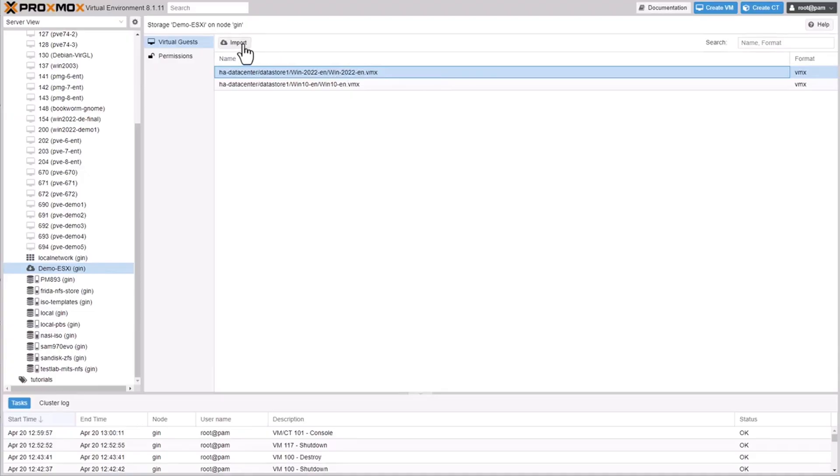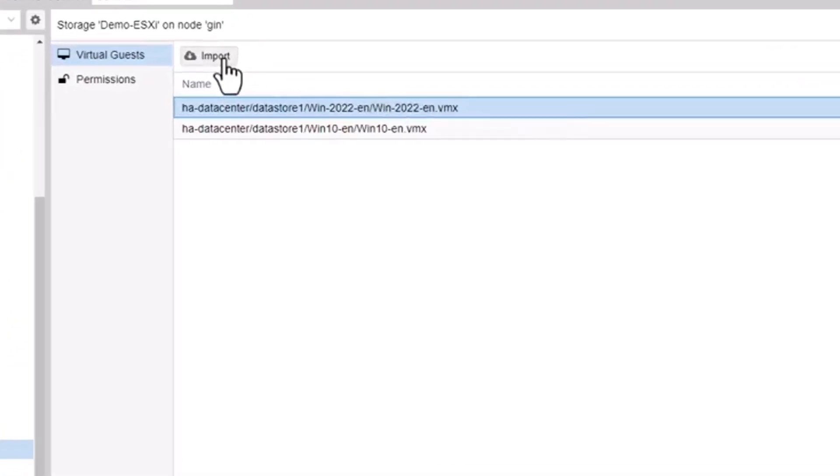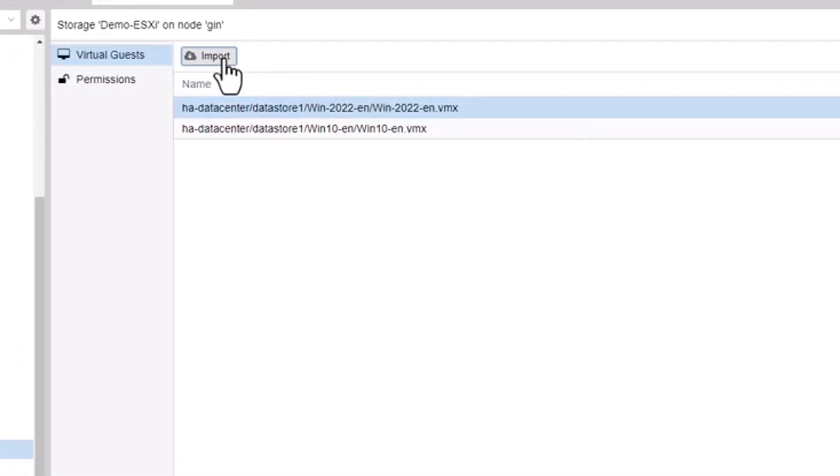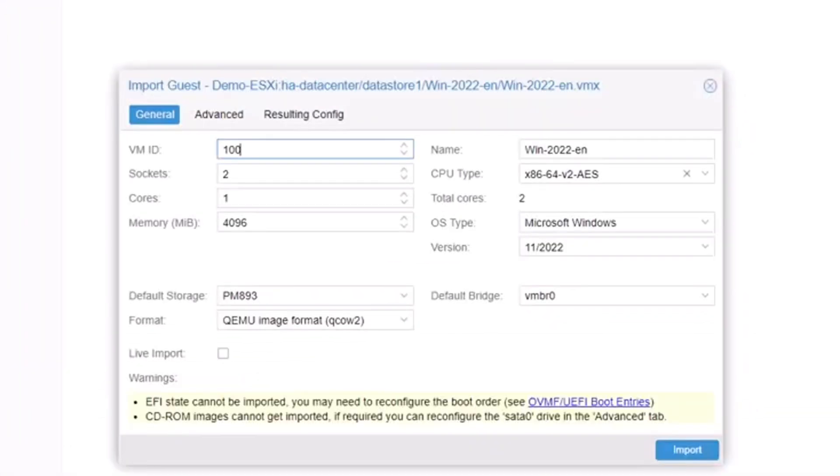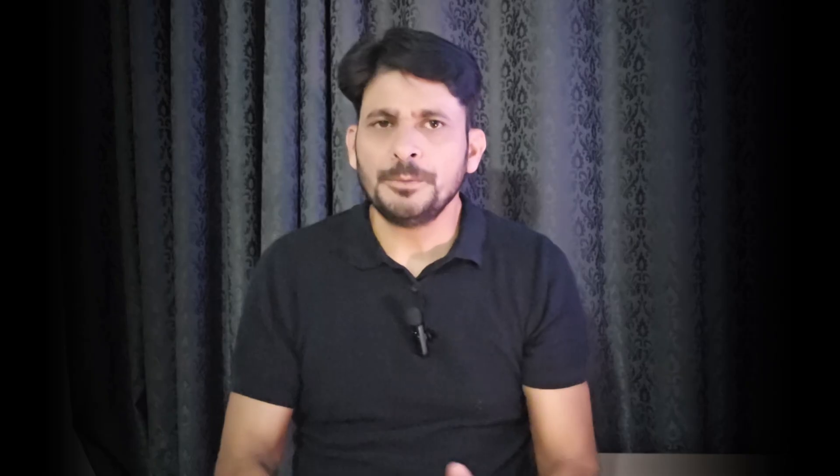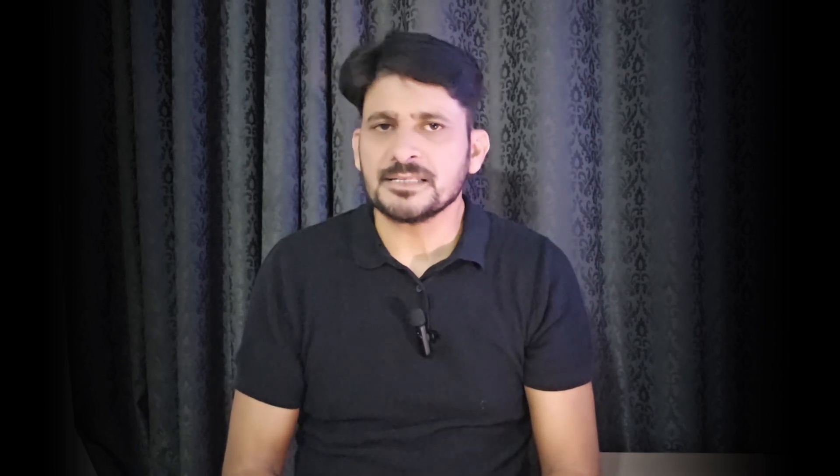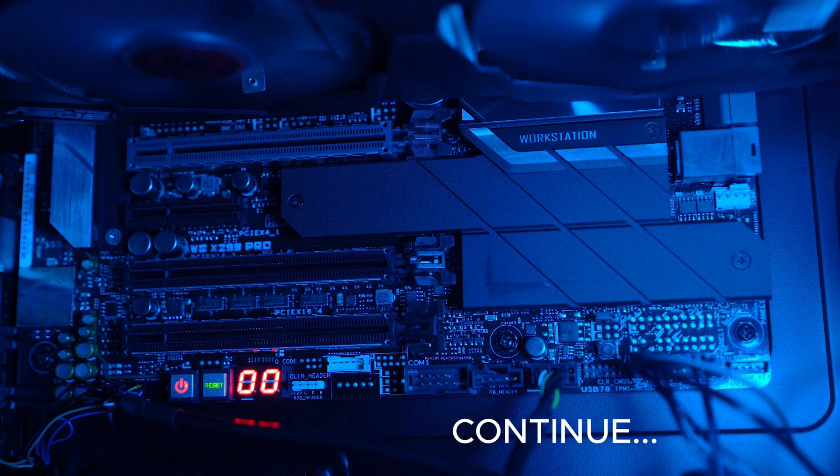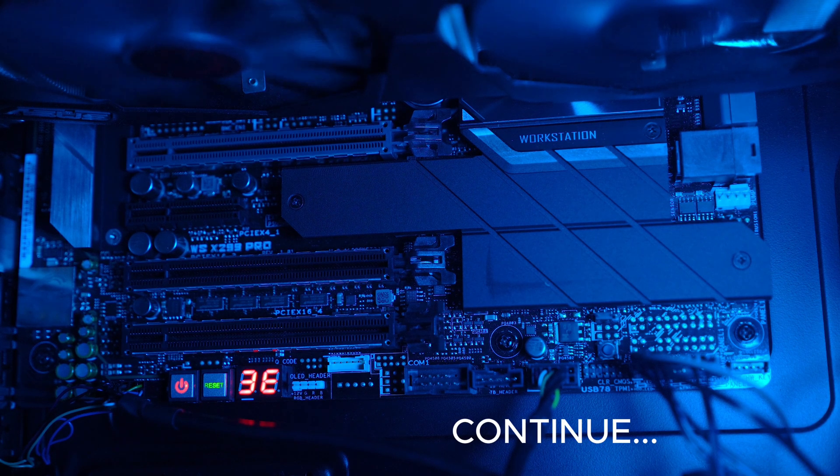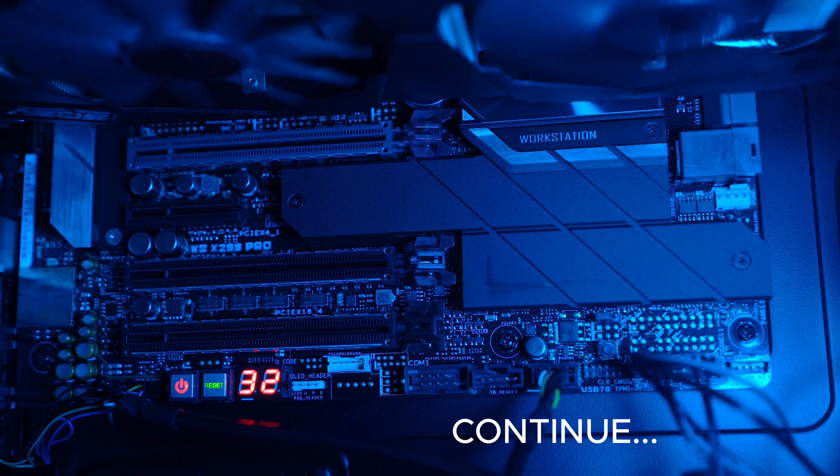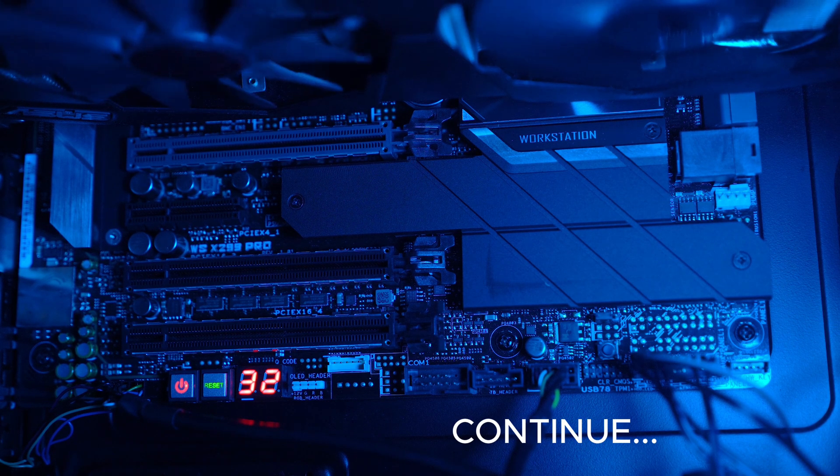Proxmox provided the VMware import wizard in version 8.1.3 and later. The new import wizard supports VMware ESXi 6.5 through VMware ESXi 8.0. I'll be covering more videos to help you migrate VMware to Proxmox.